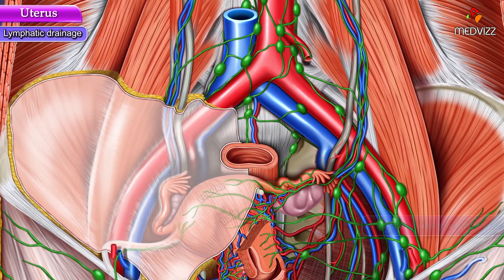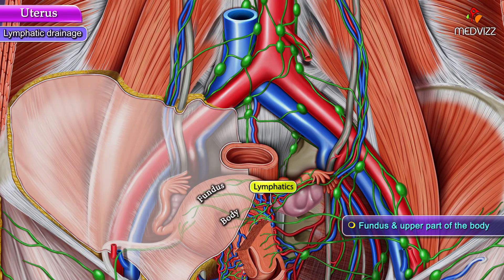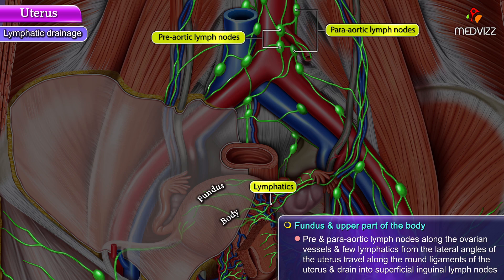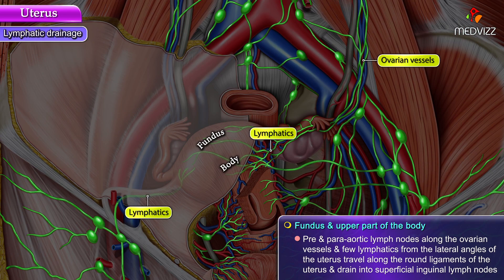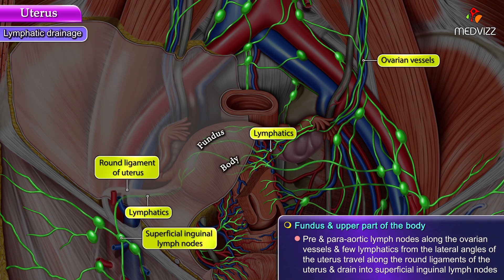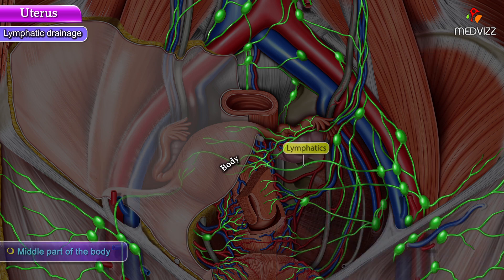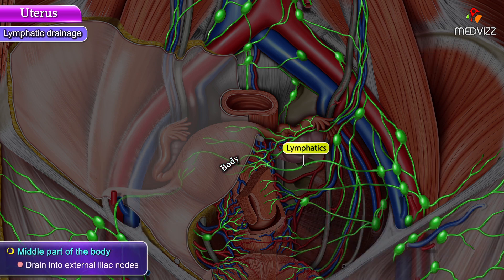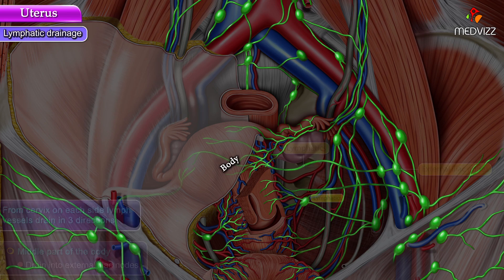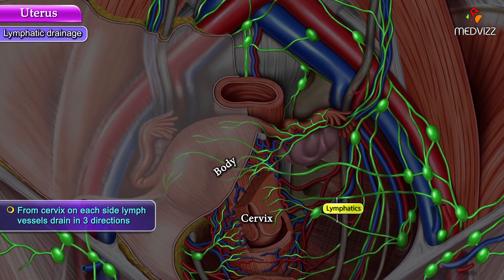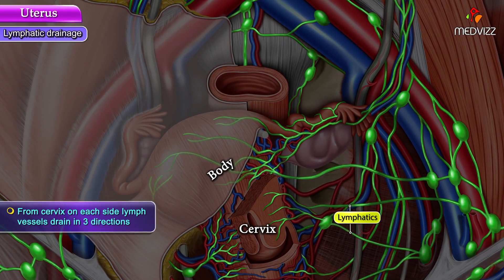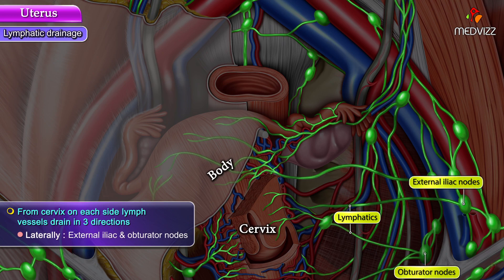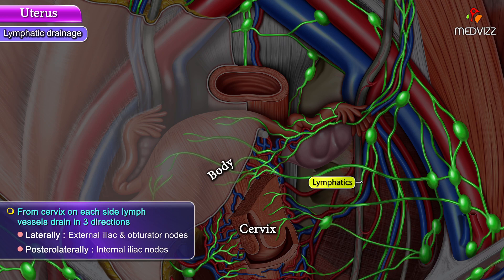Lymphatic drainage: the fundus and upper part of the body drain to pre- and para-aortic lymph nodes along the ovarian vessels. A few lymphatics from the lateral angles of the uterus travel along the round ligaments and drain into the superficial inguinal lymph nodes. The middle part of the body drains into external iliac nodes. From the cervix, on each side, lymph vessels drain in three directions: laterally to external iliac and obturator nodes, posterolaterally to internal iliac nodes (the major drainage), and posteriorly to the sacral nodes.